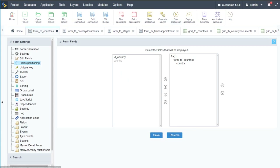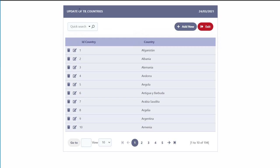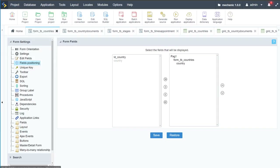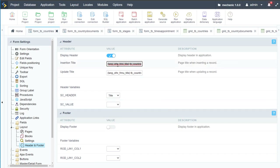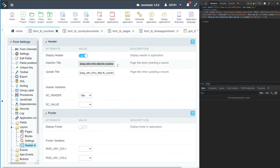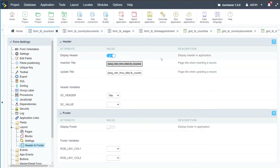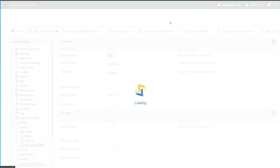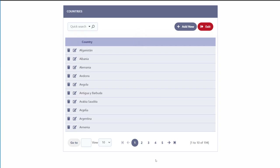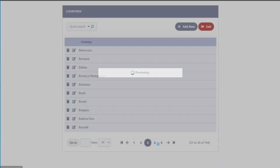One more item: the title. Going to layout > header and footer, I'll remove the date and type 'Countries'. Running again, we now have our country list, clean and ready to go.